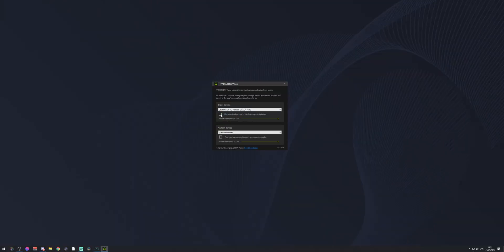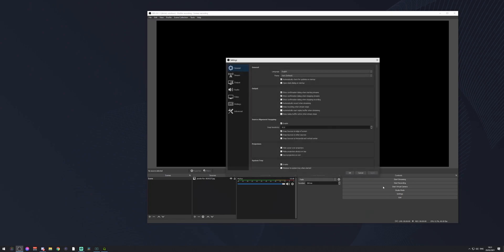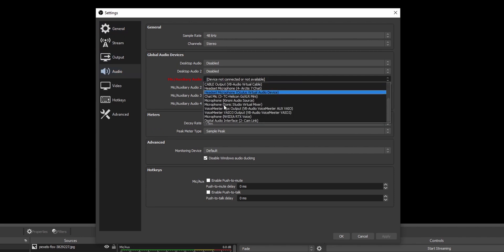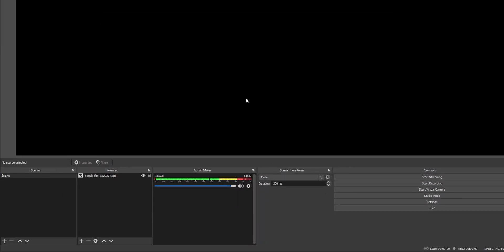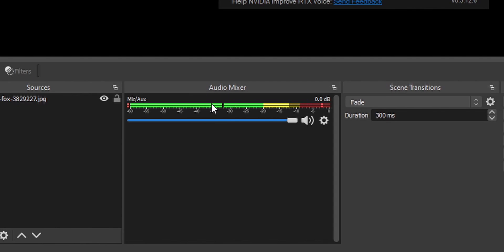Right now our microphone is going to the NVIDIA program, the background noise is getting filtered because this is enabled, and it's being sent out from the NVIDIA program — that source is called 'Microphone NVIDIA RTX Voice'. So now we can go to OBS Studio — it's the same thing for Streamlabs OBS or any other program — go to the Audio tab, and as our microphone select 'Microphone NVIDIA RTX Voice'. Click OK.